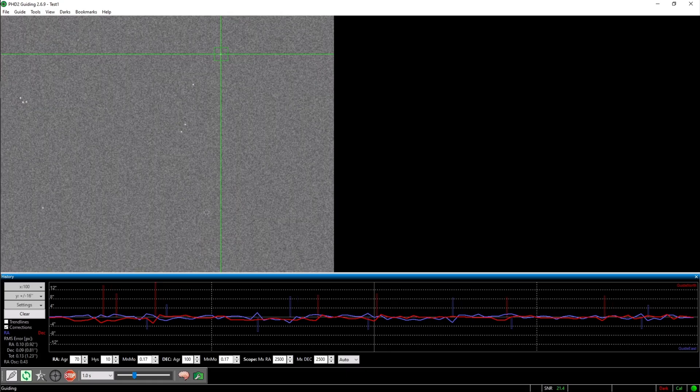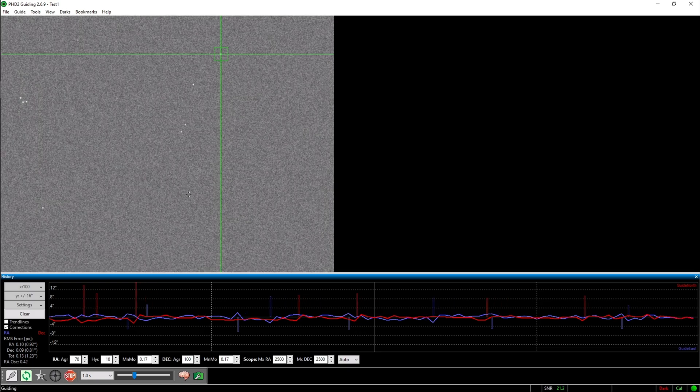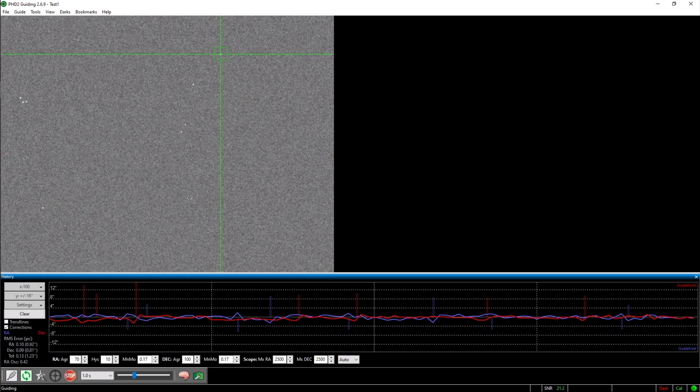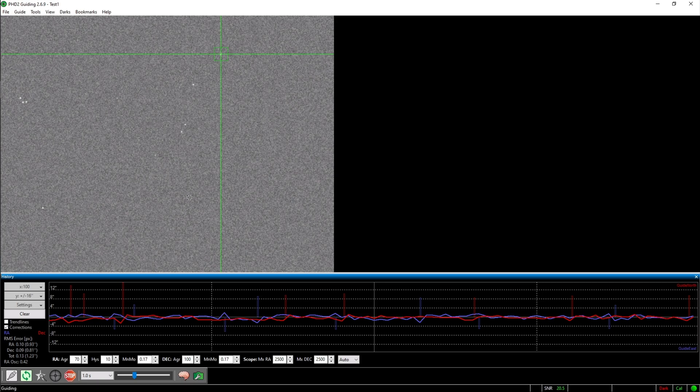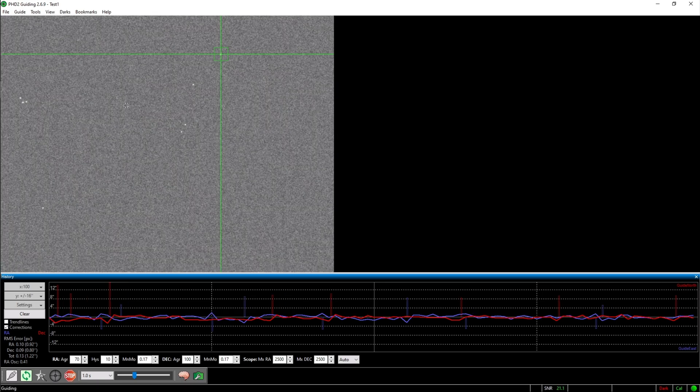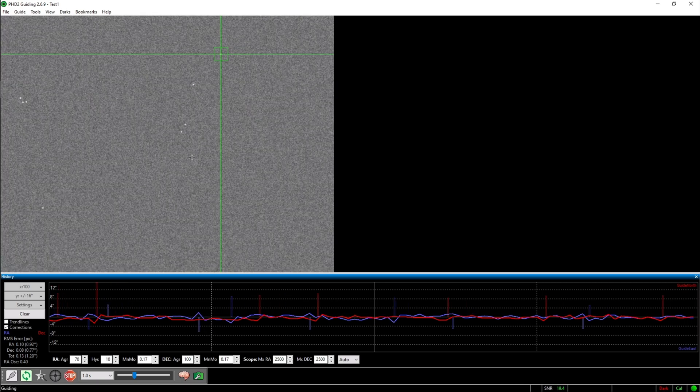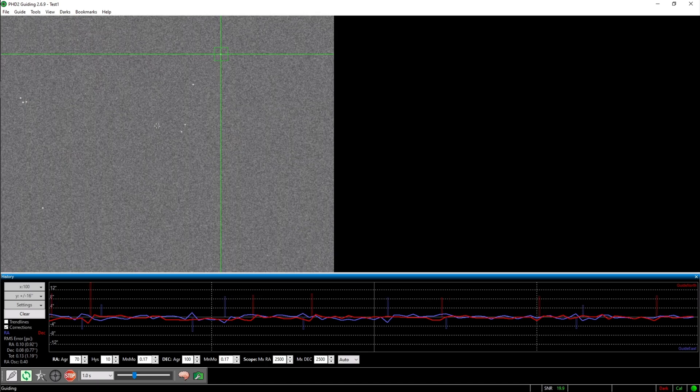Alright, I am back after this short cut. The calibration is now finished and PHD2 is currently guiding. We can now start with the actual topic of the video, the drift alignment.